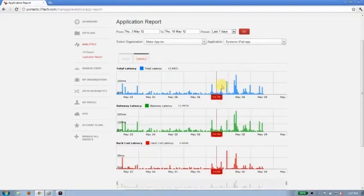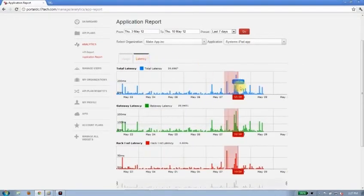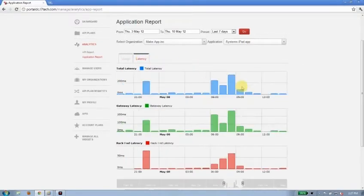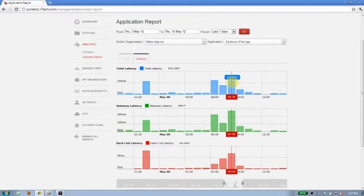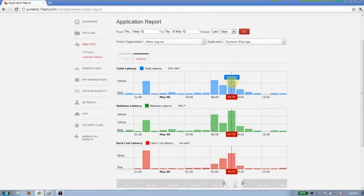When I look at latency, I might have an SLA in place with MakeApp.Inc that says I need to provide something like, I don't know, 500 milliseconds of latency or less. Otherwise, I'm going to violate that SLA. In this case, I can see I've got 335 milliseconds total latency.